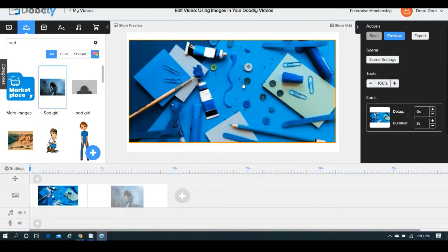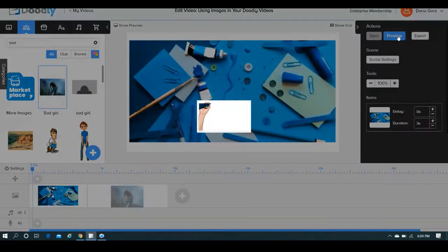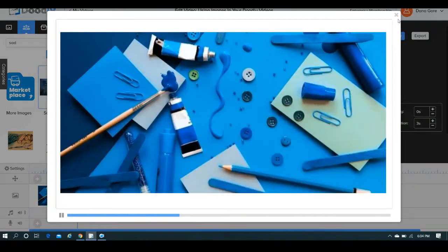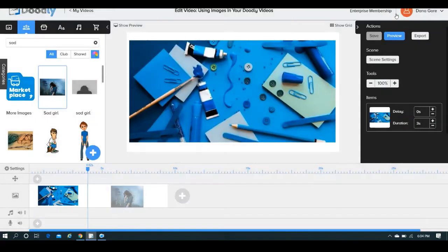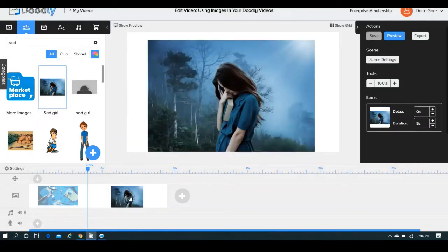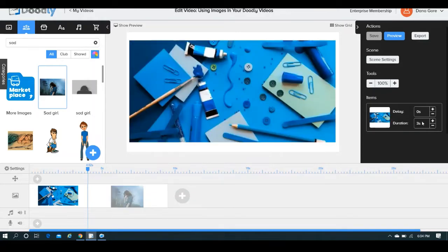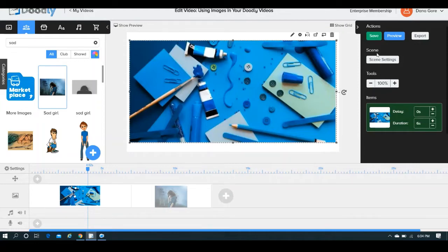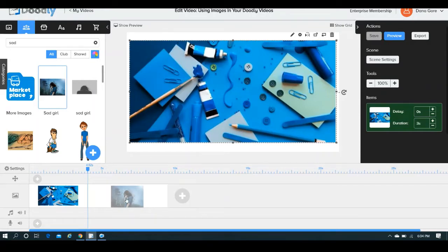As you can see here, I've taken the liberty of just bringing in an image. This does not have any draw paths. You can create draw paths, and if you were to preview this, you would see that it basically kind of just gets scribbled in. I have it set to the default three seconds. If you're wanting it to take a little bit longer, you can always switch it out, and then of course you would save it.